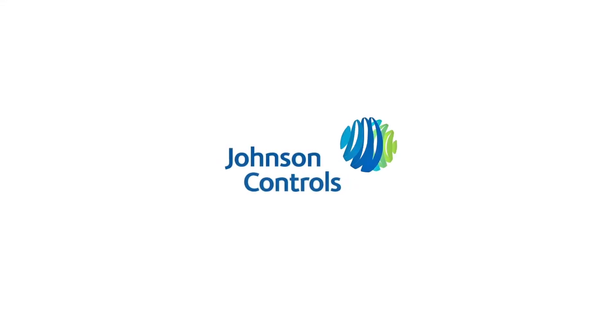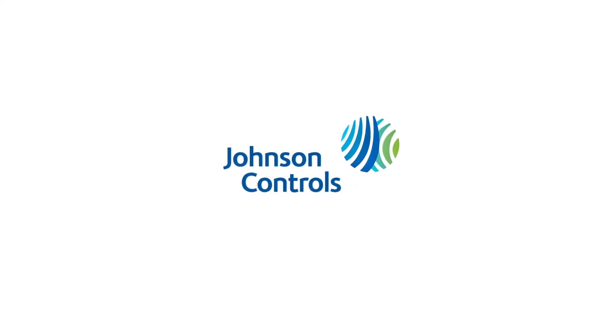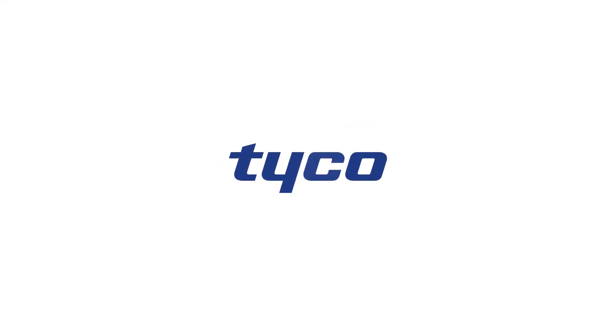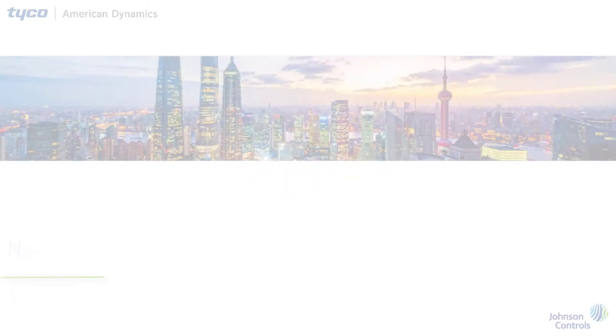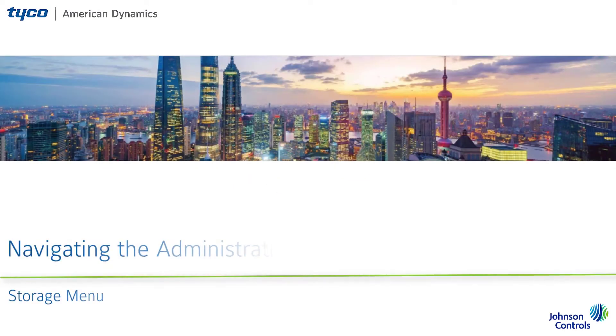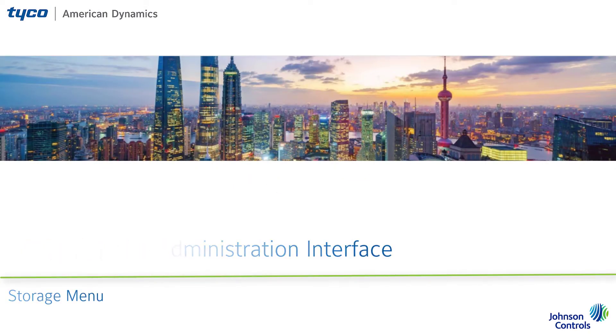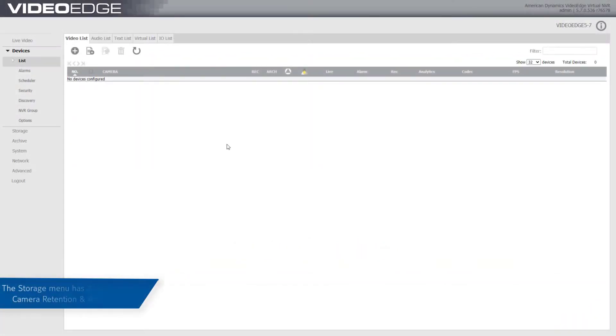Internal and external storage can be enabled and disabled using the Storage Menu option. The Storage Menu is also used to create storage sets for load management to best utilize available internal and external storage.